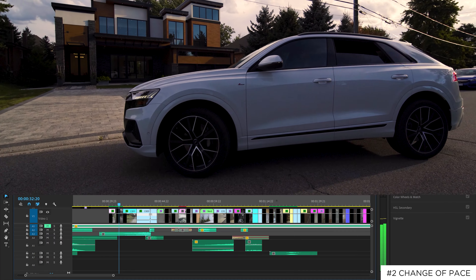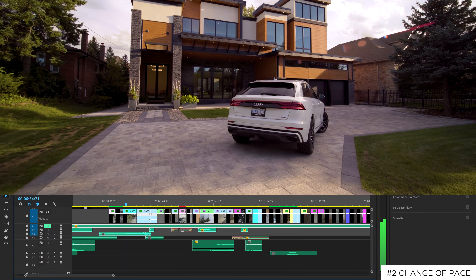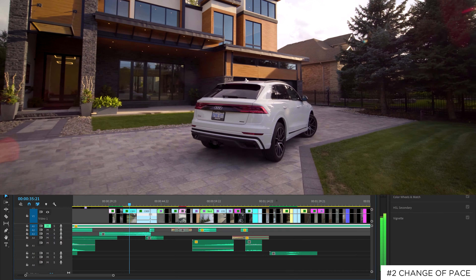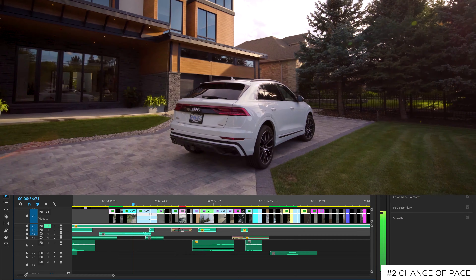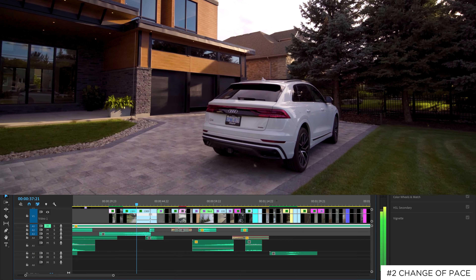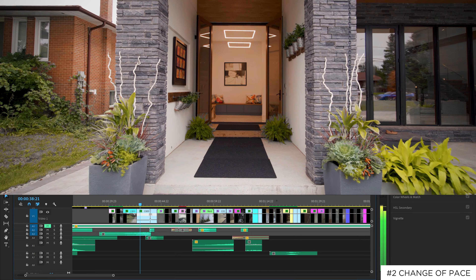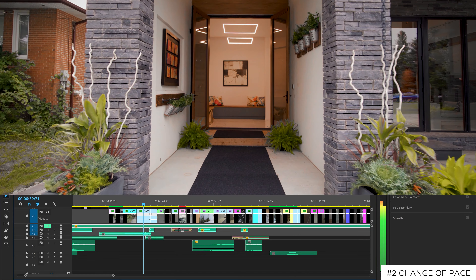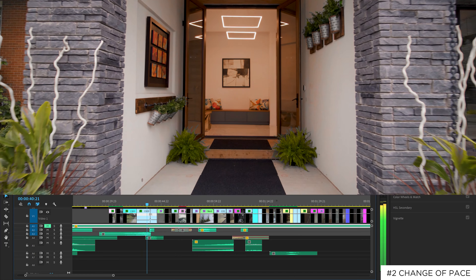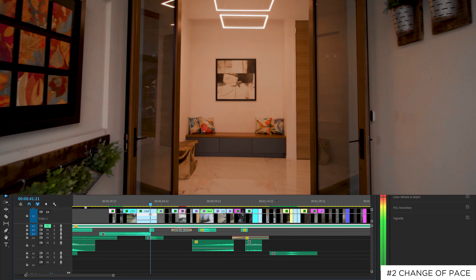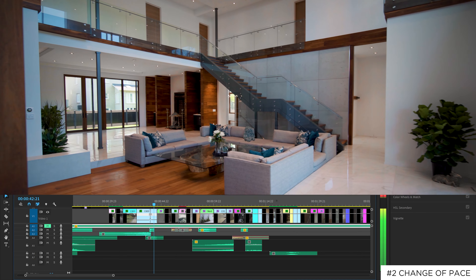Tip number two is speed ramping to change the pace. An easy way to change the pace of your video is by speed ramping at the start or mid sections of a clip. I often do this with real estate edits to bring the viewer into the house or introduce new rooms to grab the viewer's attention further.